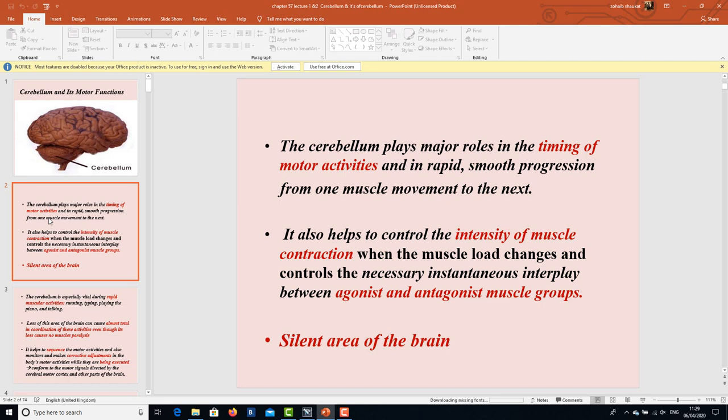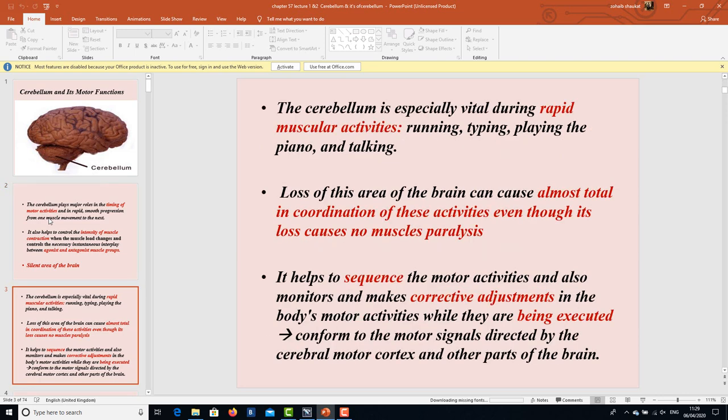The cerebellum is essentially a silent area of the brain, yet it is especially vital during rapid muscular activities like running, typing, playing the piano, and talking. It is very important for maintaining rhythmicity, flow, and accuracy of movements. Loss of this area of the brain can cause almost total incoordination of these activities, even though its loss causes no muscle paralysis.